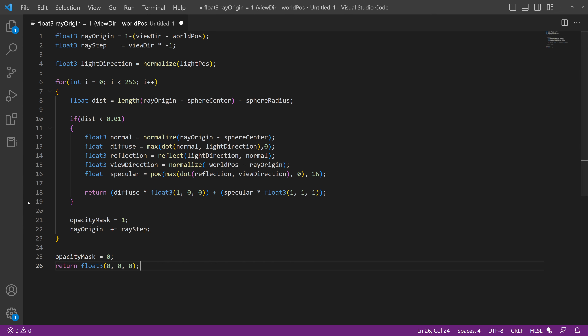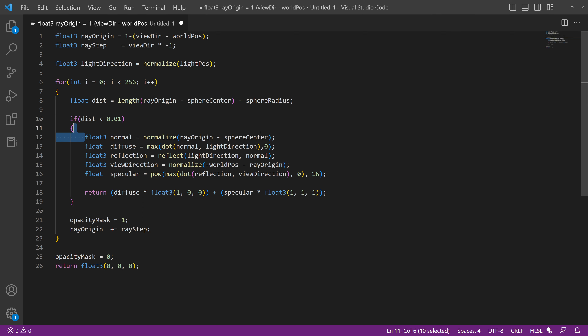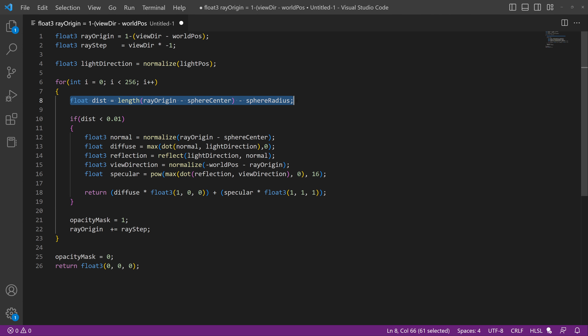We've already defined our sphere — this is our signed distance field for the sphere — and here we calculate the surface normals, the diffuse, the reflection, and everything else we need to draw this properly with highlights. So what we're going to want to do is change the signed distance field, which is what currently defines our sphere shape.